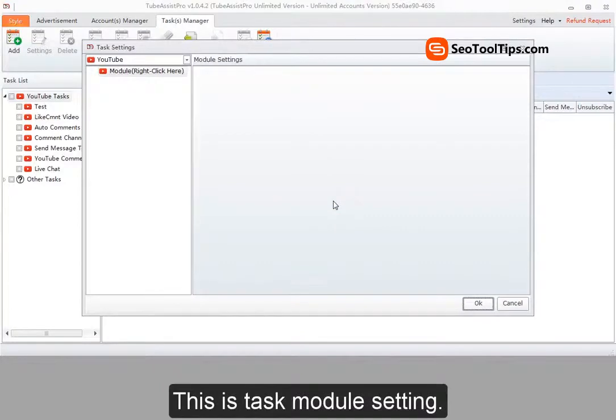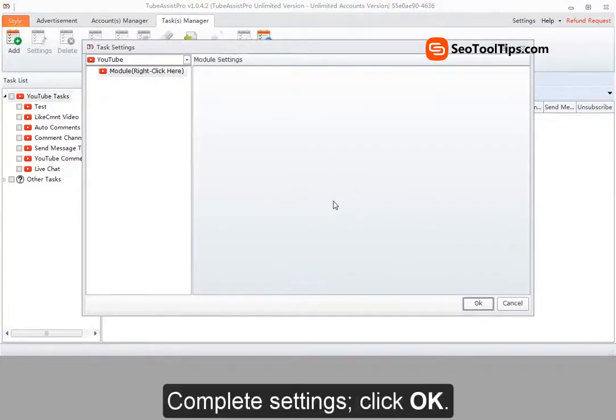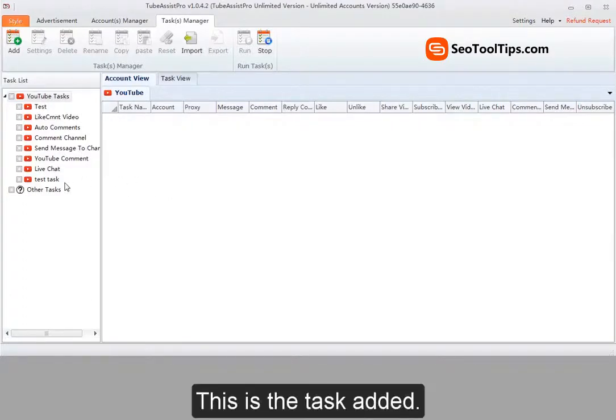This is task module setting. Complete settings. Click OK. This is the task added.